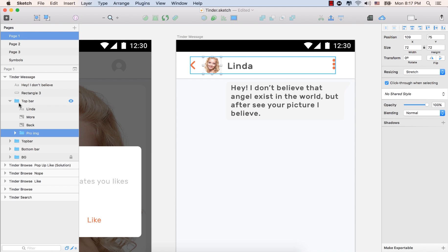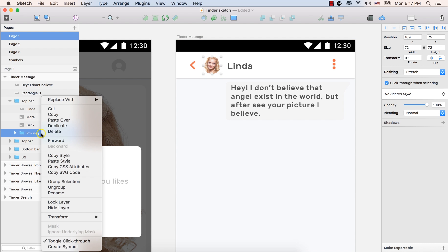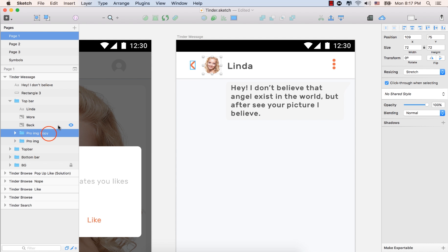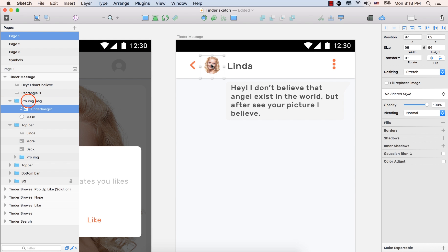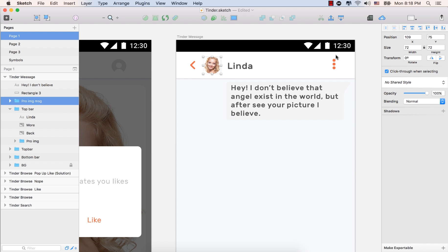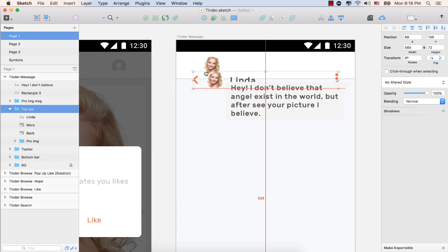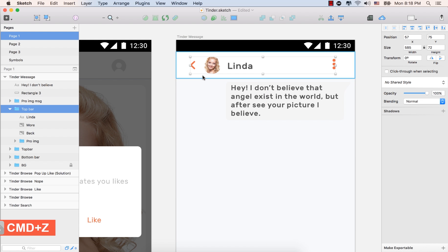Select this one inside the top bar, the profile image. Click the right mouse button and make a duplicate copy. Drag it upward and double click here. Type pro image. Pro image for message. Command plus Z to undo. Select this one again, the pro image. Command plus Z.